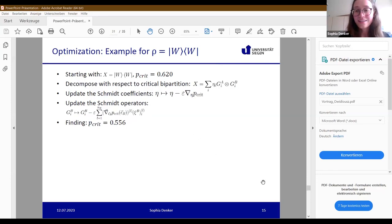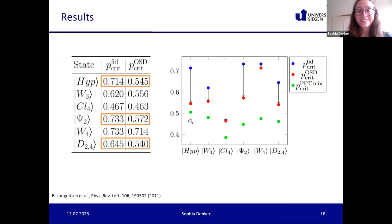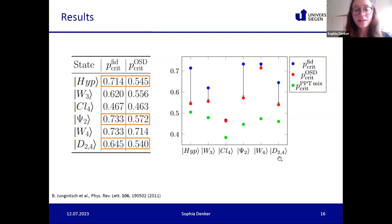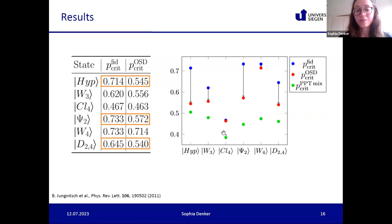Results were obtained for several states beyond W3: the hypergraph state, the four-qubit singlet state, and the four-qubit symmetric Dicke state. The blue dots show the white noise robustness for the fidelity witness, the red dots are for our optimized OSD witness, and the green dots are from PPT mixtures taken from a previous paper for comparison. The improvement from fidelity to OSD witness is quite good, but our OSD witness is not yet as good as the PPT mixtures.